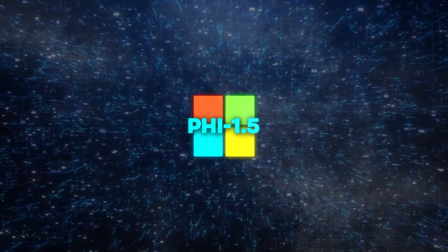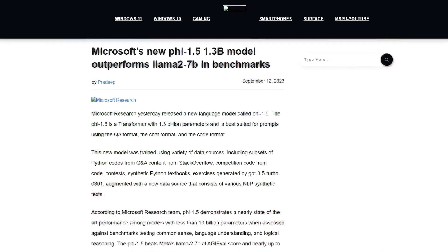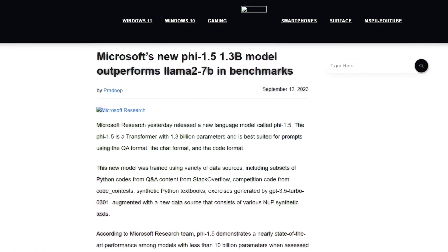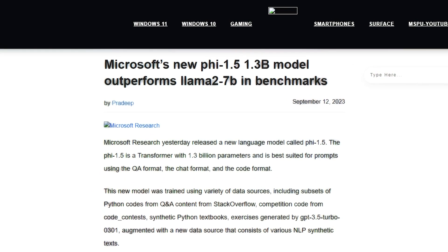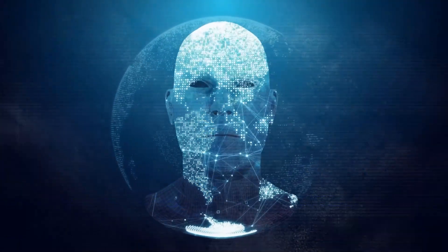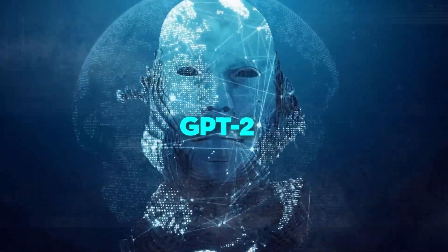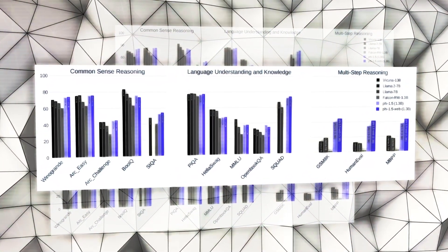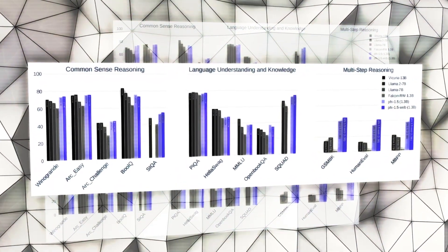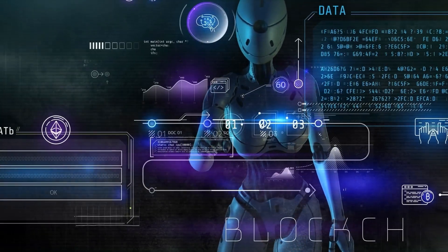This is where Phi 1.5 comes in. Microsoft Research introduced Phi 1.5 as a new LLM to tackle some of these challenges and explore the potential of transformers. It's built on the foundation of the GPT-2 architecture but has unique features and enhancements. Phi 1.5 doesn't just rely on the usual web data for training like many LLMs — instead, it gets its knowledge from multiple sources.